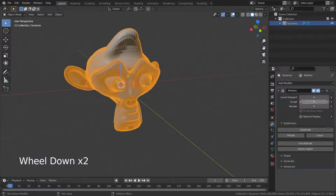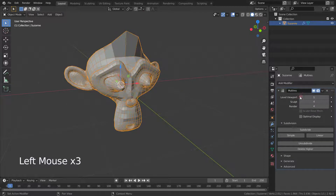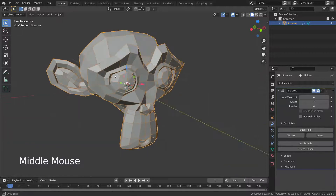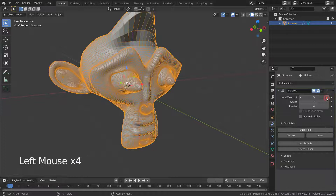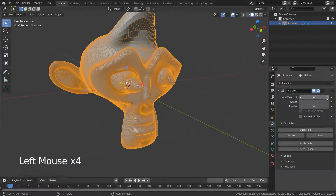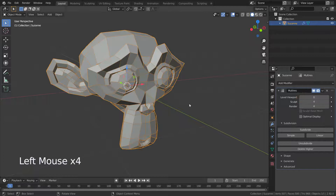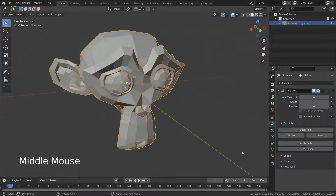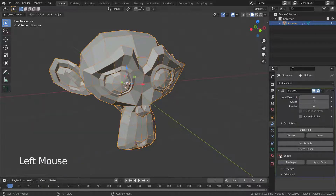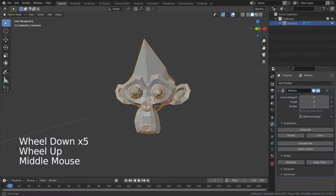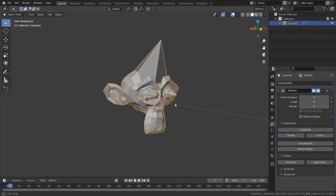Now let's set the level viewport to zero, which means we go back to our base mesh level. But you will notice that the base mesh doesn't look like the higher levels of detail. That's because by default the original mesh remains unchanged. We can make the base mesh conform to the higher levels by clicking on the Apply Base button.